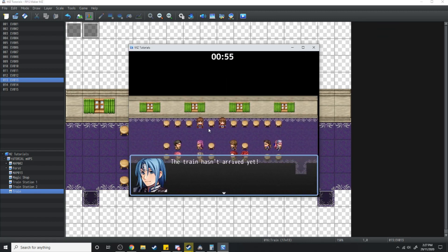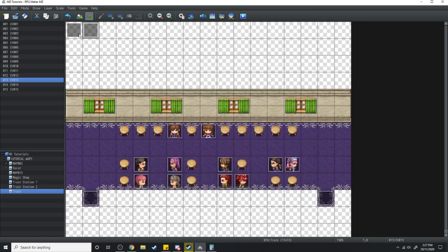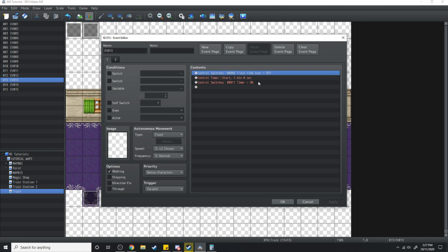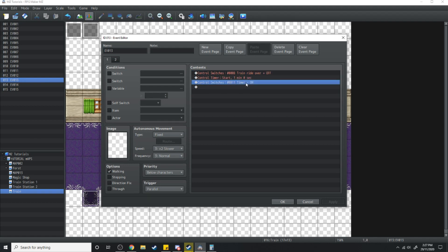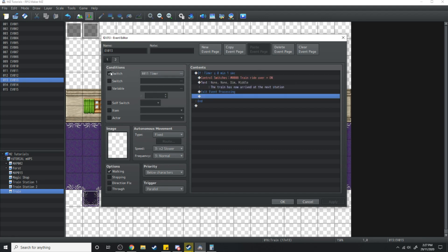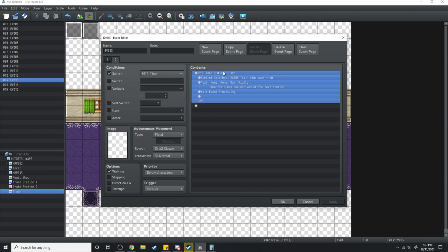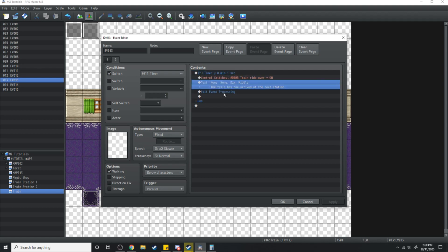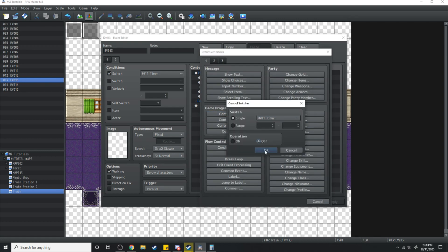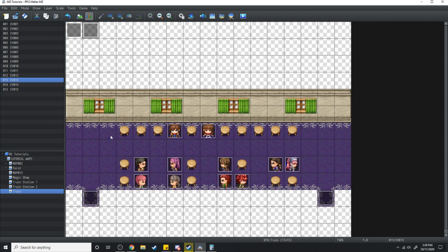That works now. So what we've done: in this event it's a parallel process — we turn the control switch 'Train Ride Over' off, start the timer, and turn the control switch 'Timer' on. On the next page we have the condition if timer is on, and as a parallel process it checks if the timer equals less than one second. If so, Train Ride Over turns on. Then I'm going to add another switch that says 'Timer equals off.' Now if all goes to plan, this should work.